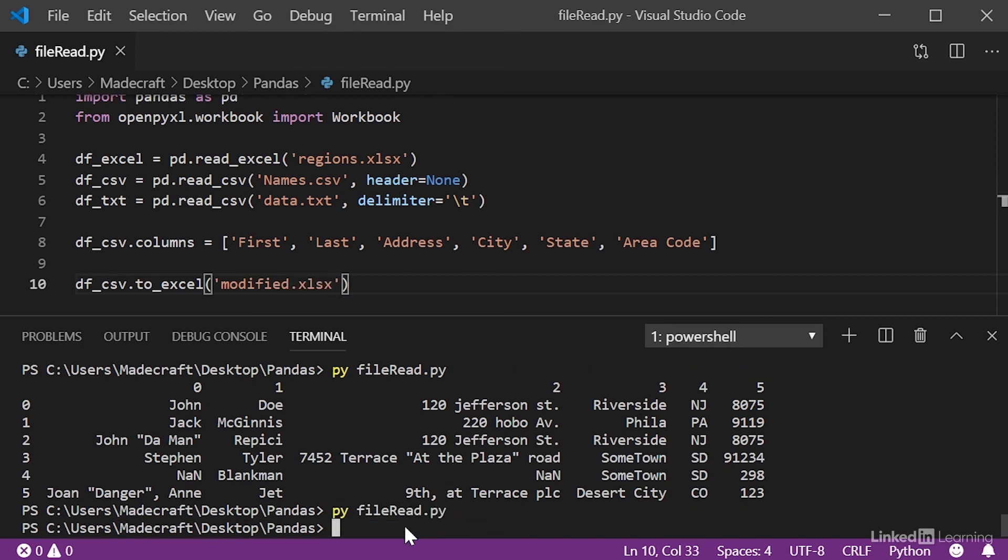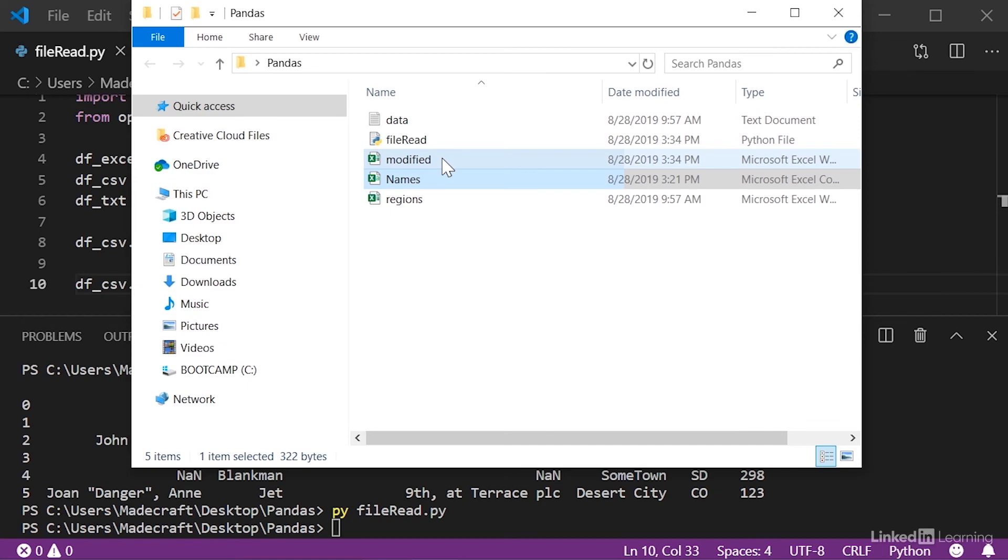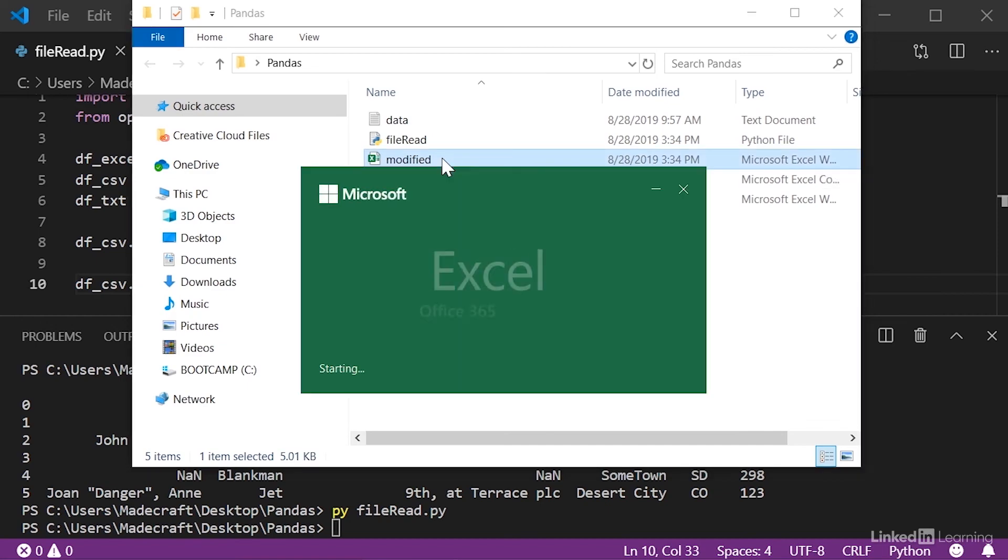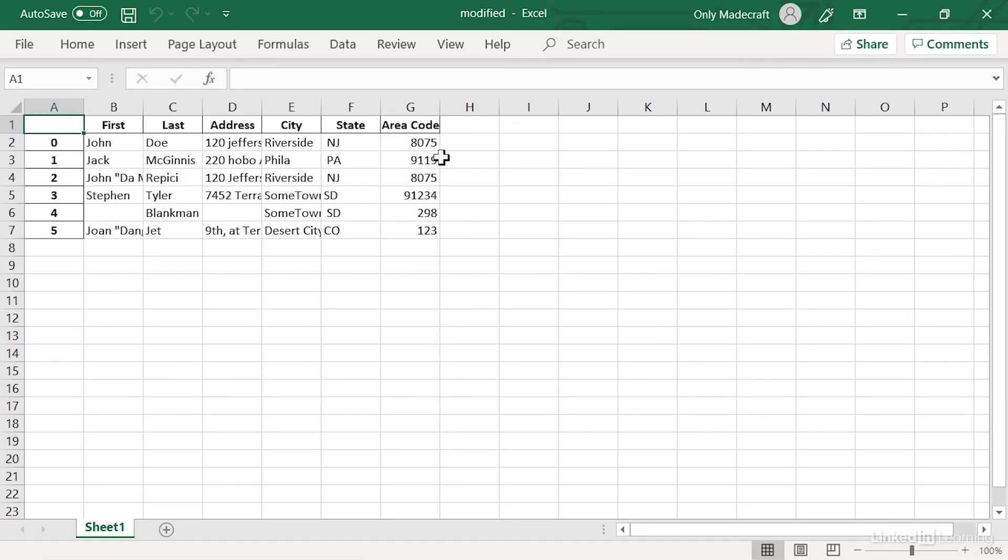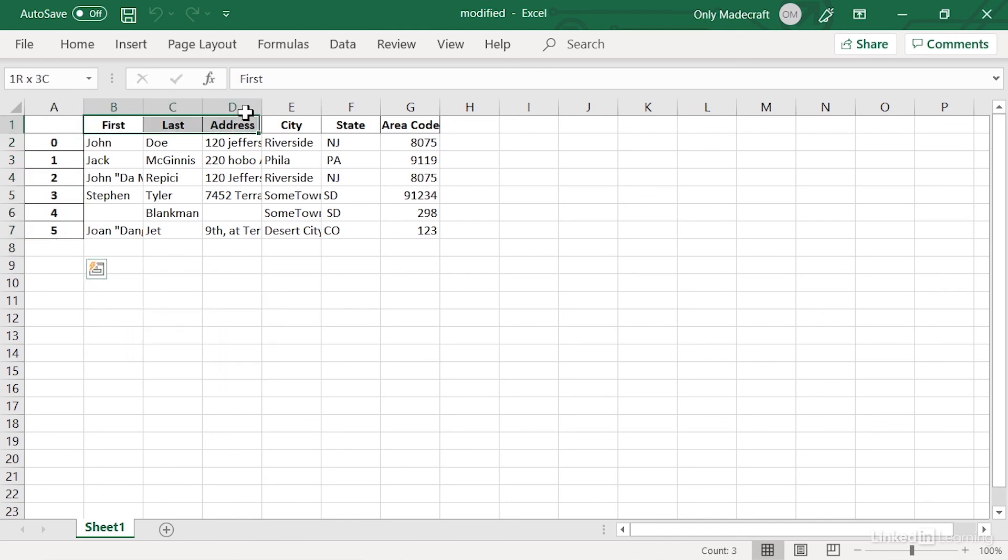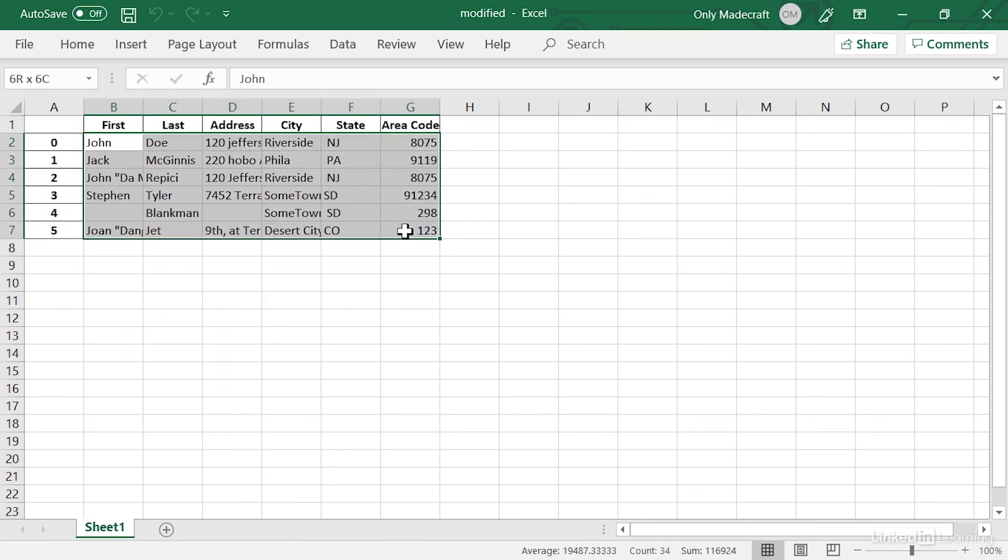If we run this, our file should appear in our working directory. Let's open this up and see that it's formatted nicely with our indices, our headers, and all of our data. So, there you have it. As you can see, Pandas is extremely useful when working with data from different file types.